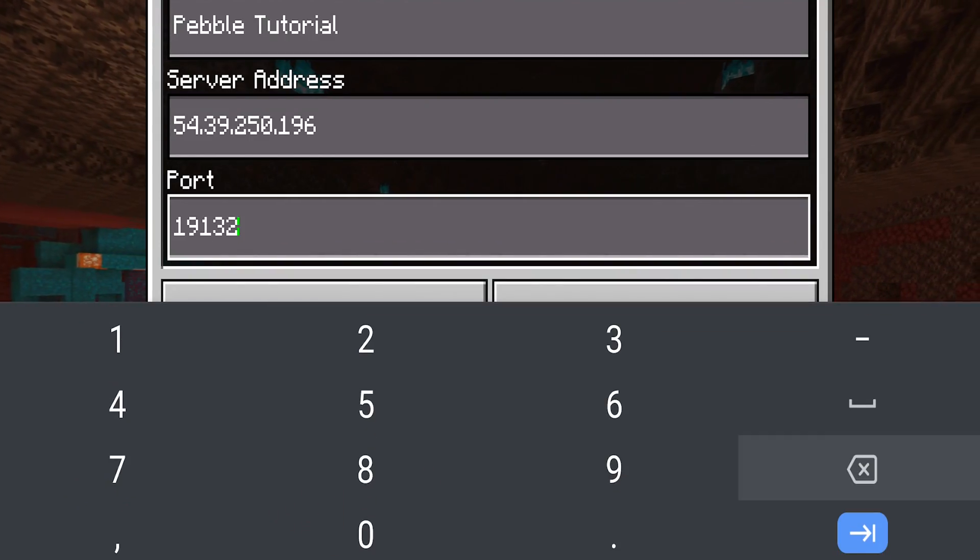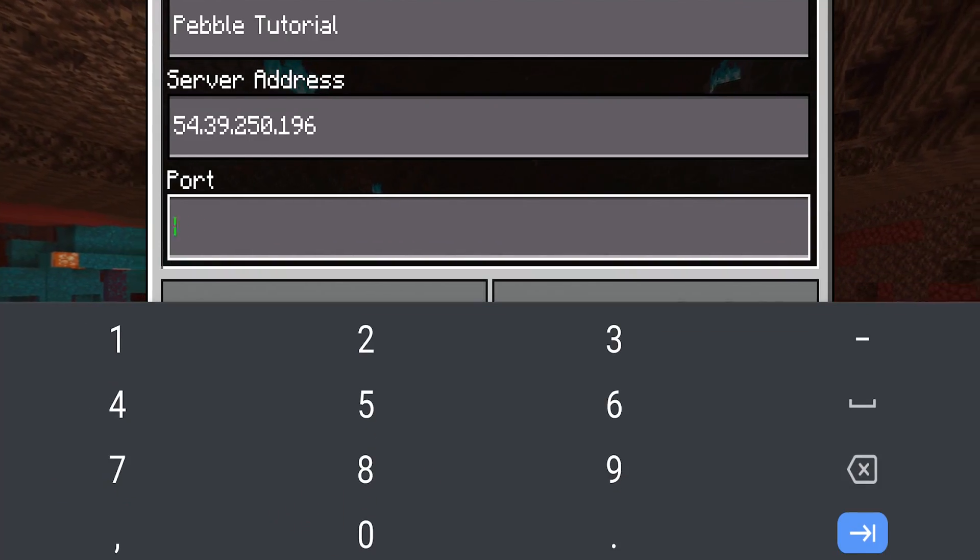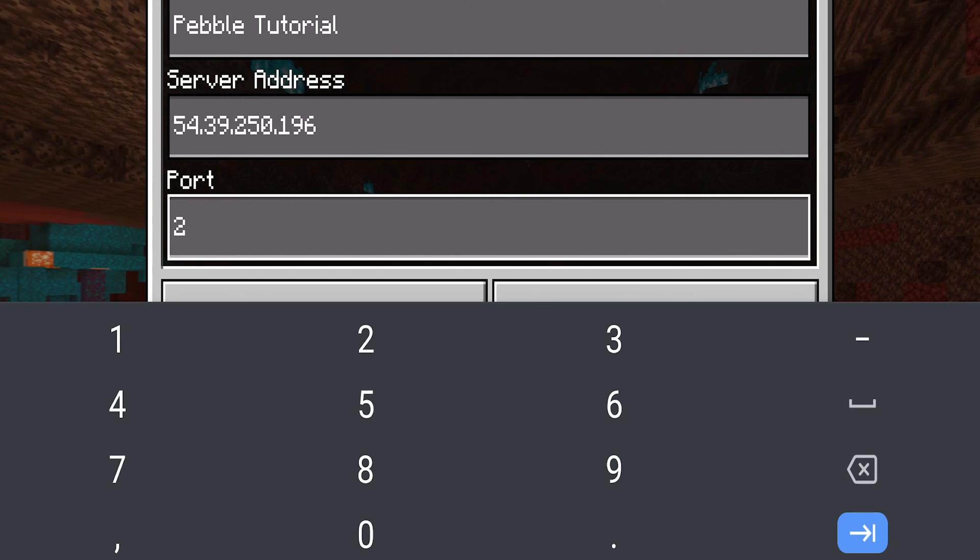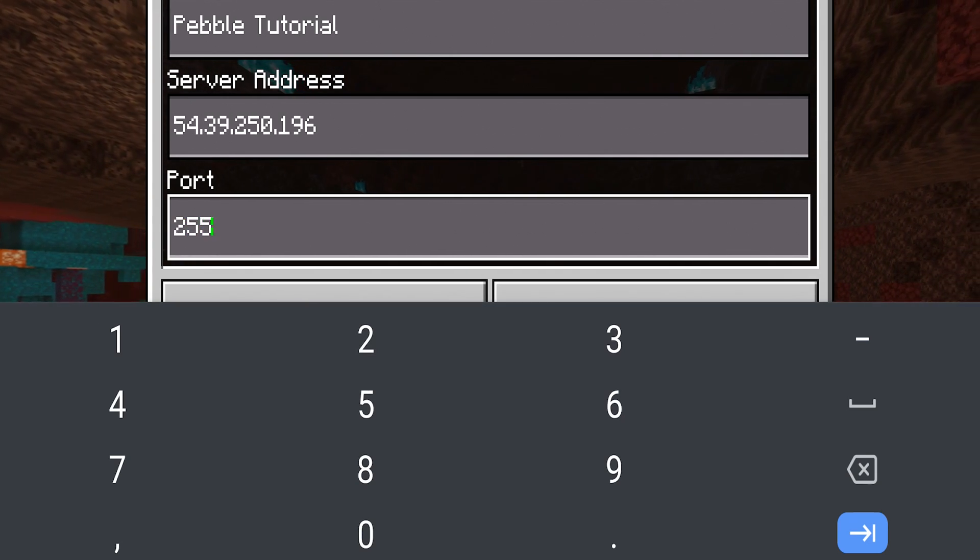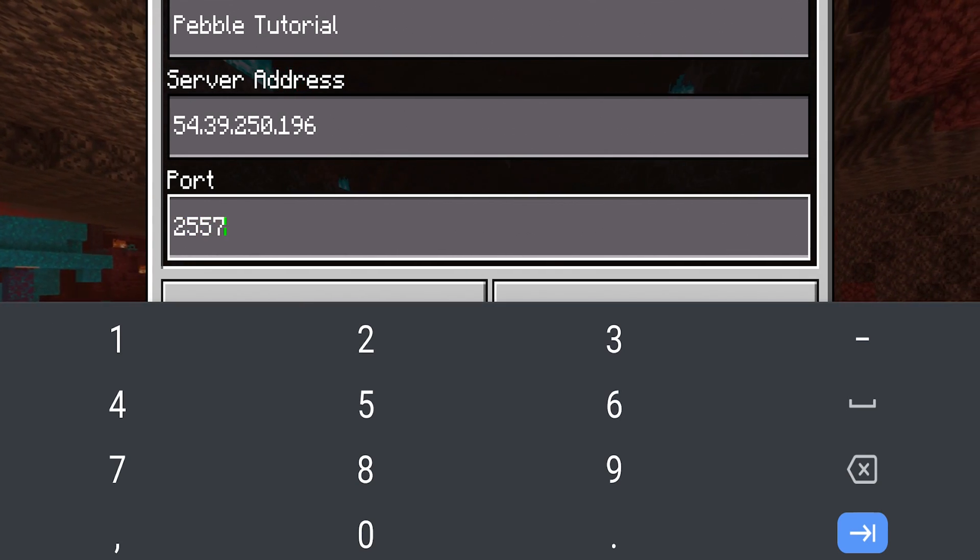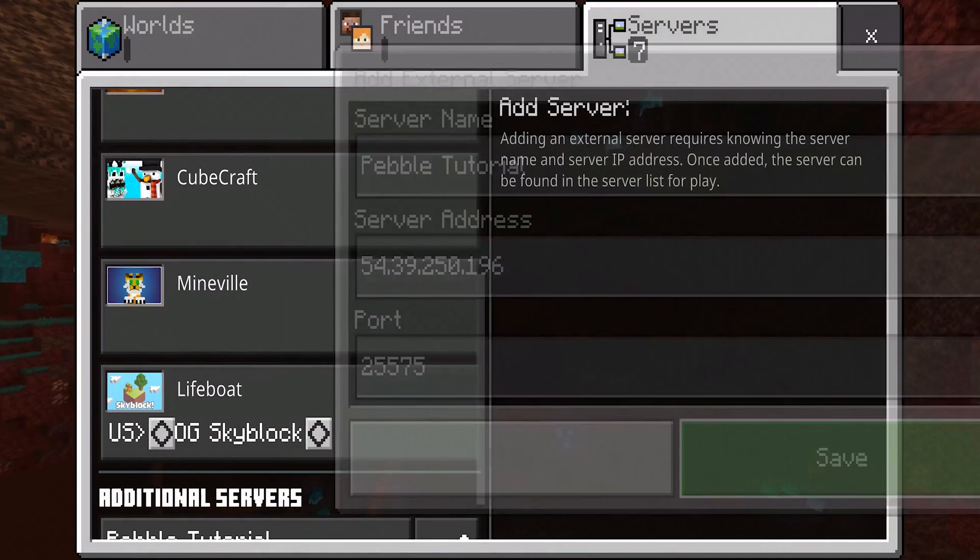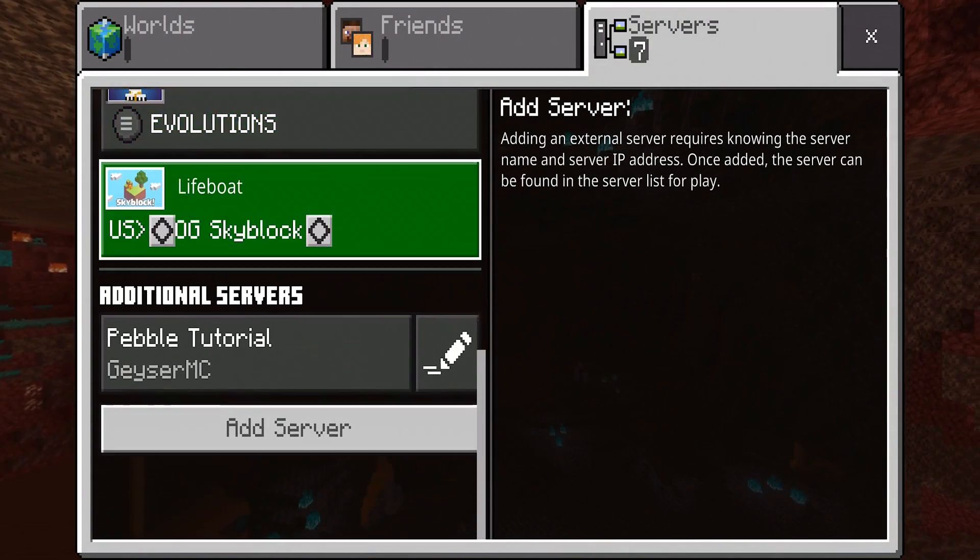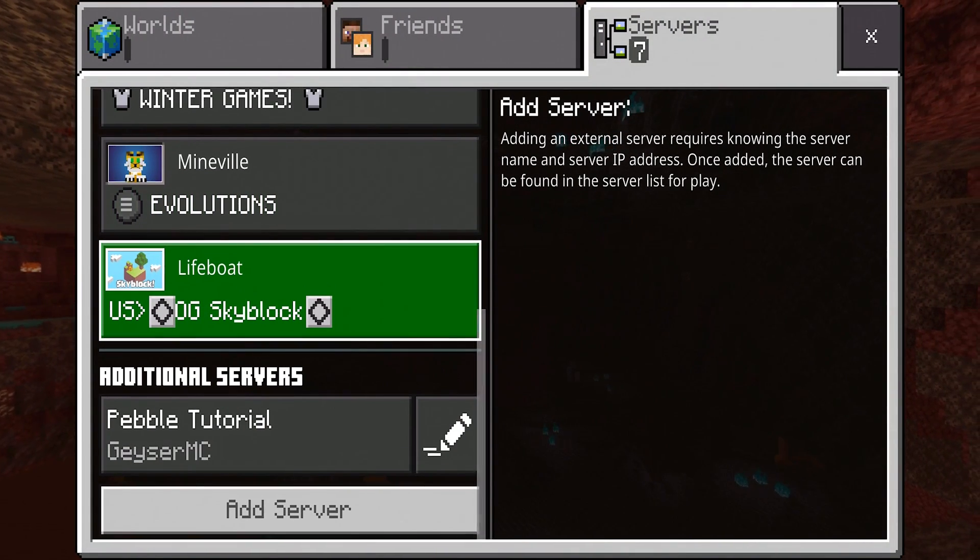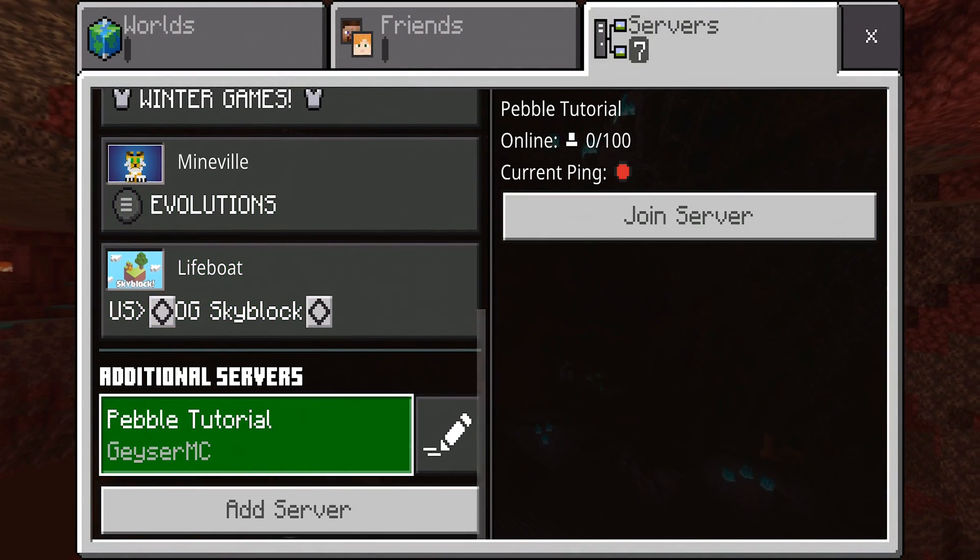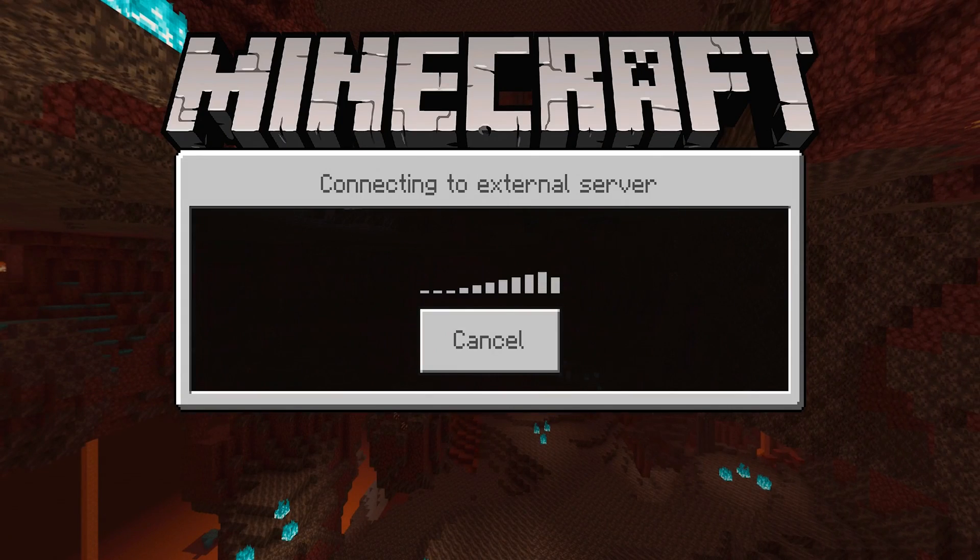So as you can see, I've entered in the server IP. However, I do need to change the port to our server's port, which is 25575. Once we have this, we'll go ahead and click Save to save it to our servers, and then we'll go ahead and click on it and click Join Server.